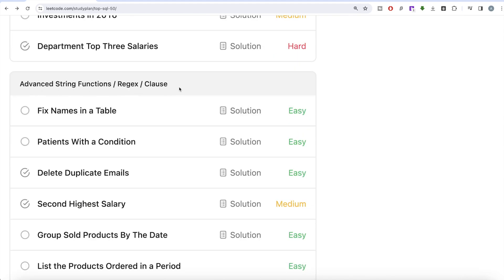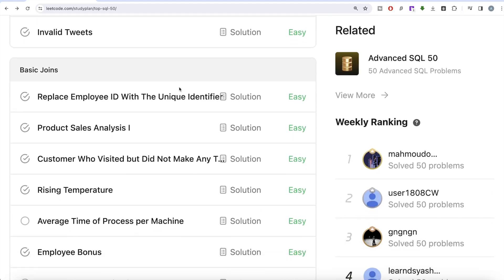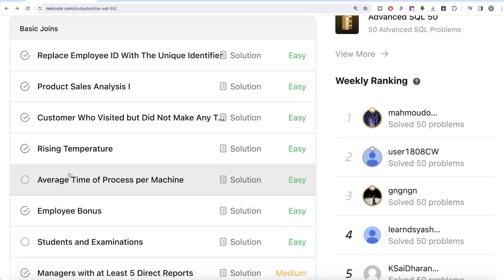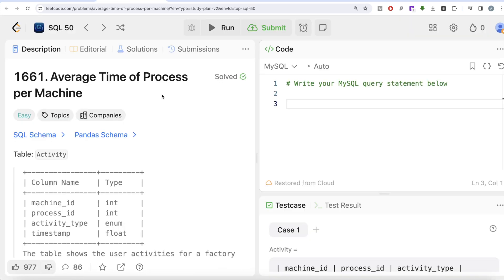In our previous video we solved the Rising Temperature question, where we learned how to do a self-join using a left join and how to add or subtract days from datetime columns. In this video we are going to solve the question 'Average Time of Process per Machine' and learn how self-joins can be performed using another type of join, as well as multiple statements in the ON clause when performing a join.